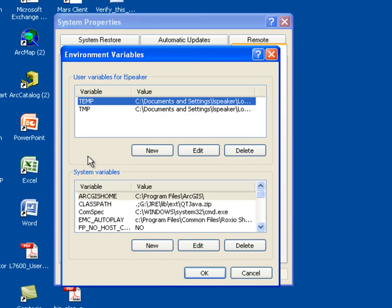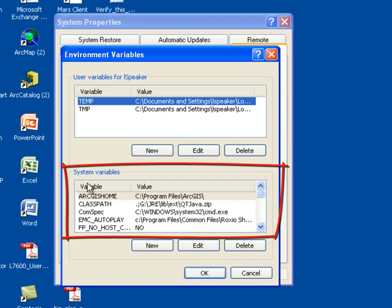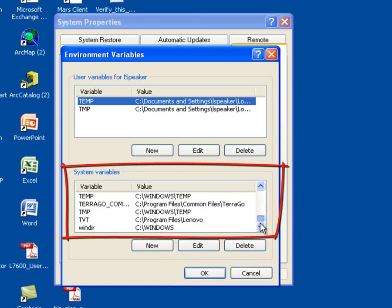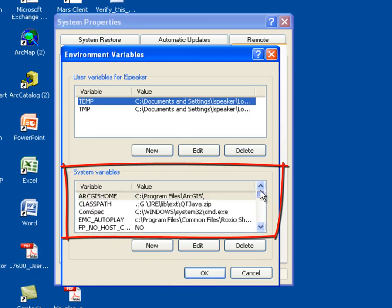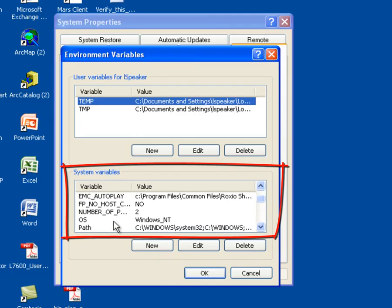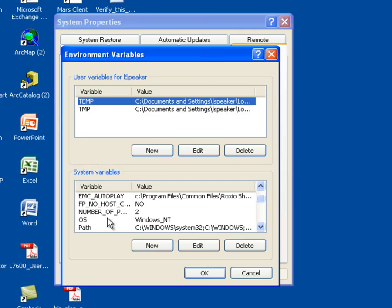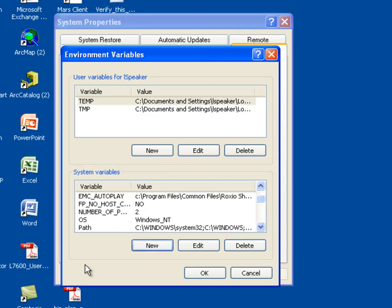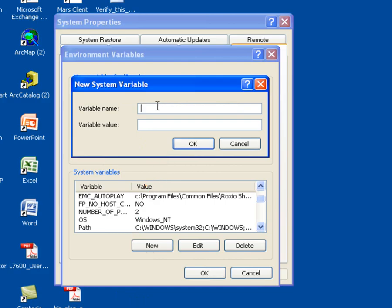This displays the Environment Variables window. To see all of our system variables, we scroll through the list at the bottom of the screen. As I mentioned, they are arranged alphabetically. As we look through the list, we notice that there is no JAVA_HOME environment variable defined. So I want to create a new environment variable. To create the JAVA_HOME environment variable, I'm going to select the New button at the bottom of the screen, and I'm going to enter JAVA_HOME as the name of the variable.